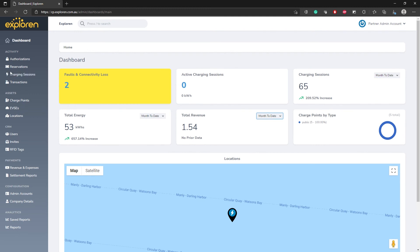That is an overview of the Explorin dashboard. The next video will provide more information on how to monitor the EV charging sessions.